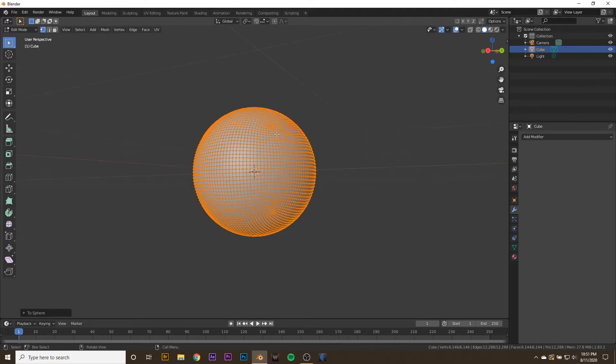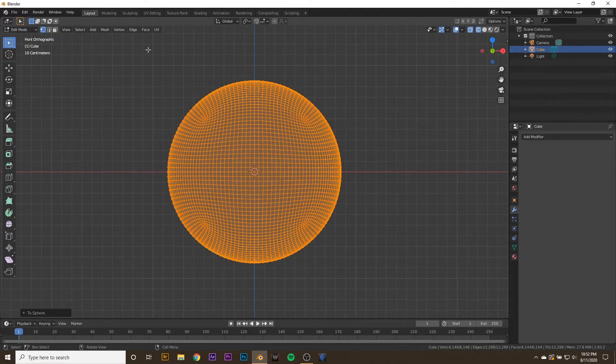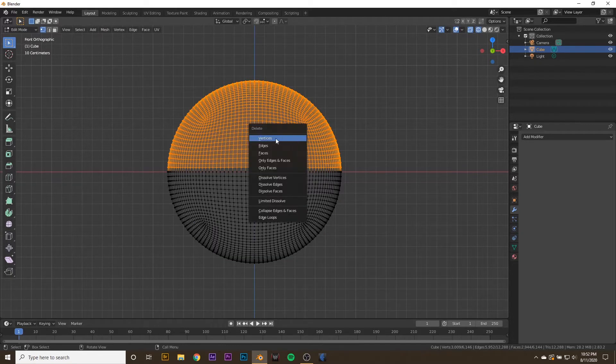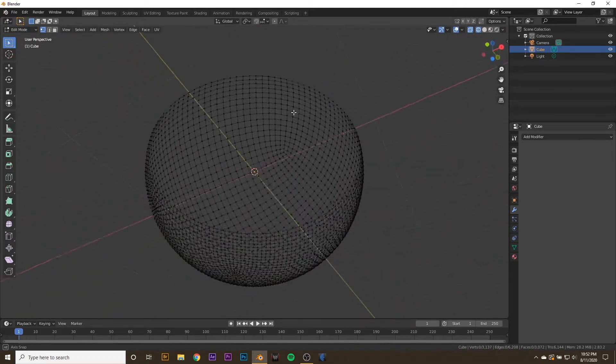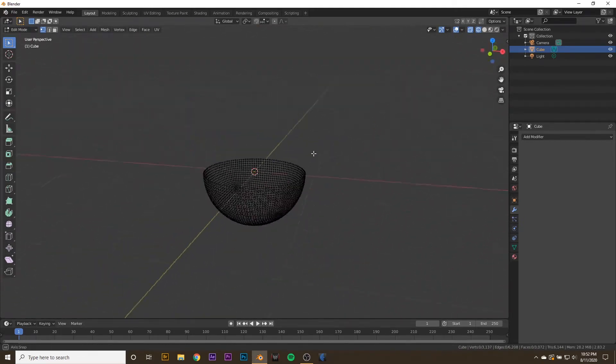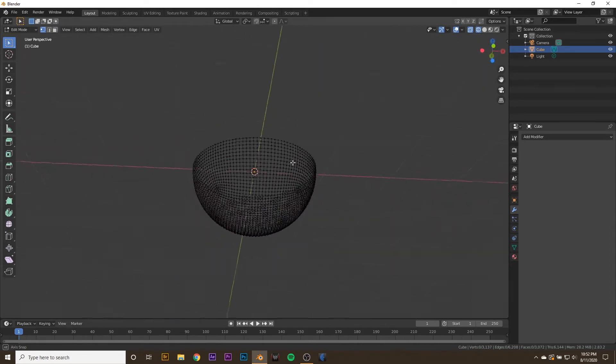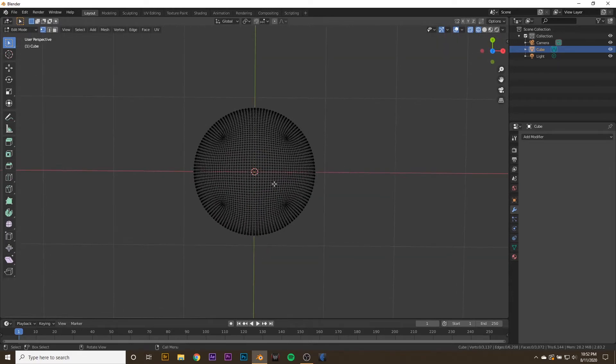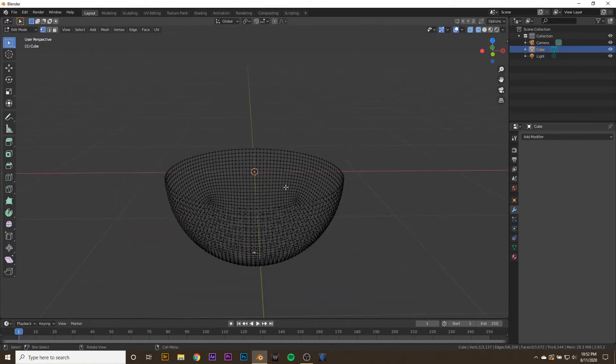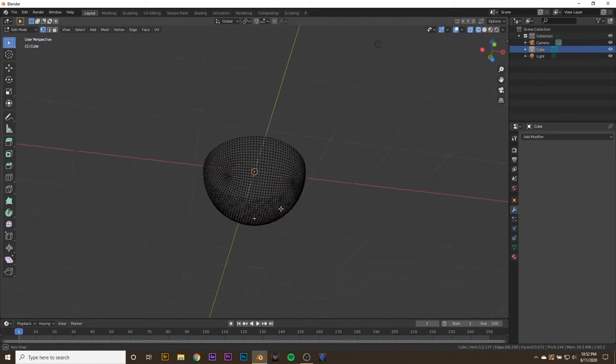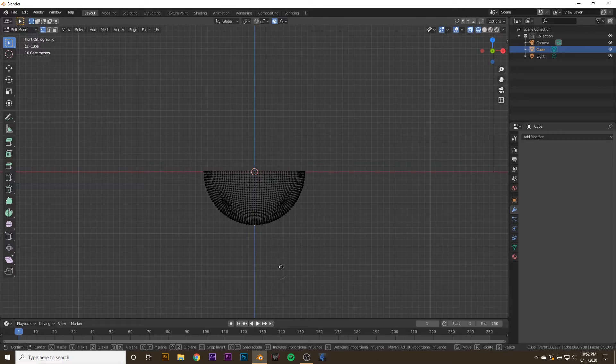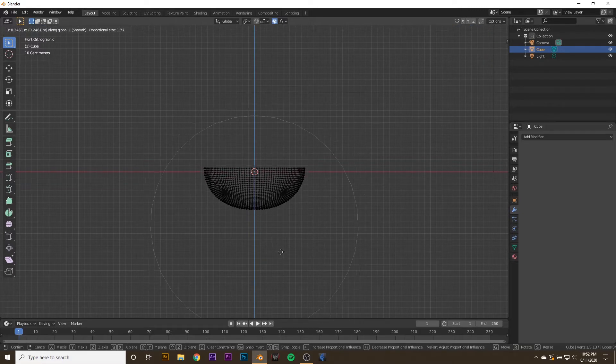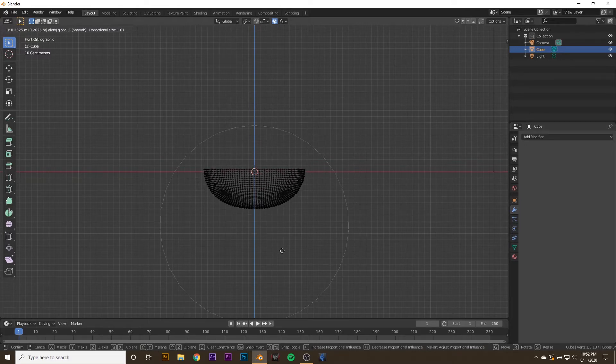What we're going to do is hit 1 on the keyboard, hit shift Z to go into wireframe mode, and select all the vertices above the X axis. Press X and delete the vertices. Now I have a little bit of a bowl. But this bowl, I actually want to flatten out a little bit. Press 7 and then select the middle vertice, then press O to turn on proportional editing and hit G then Z and drag it up a little bit. You can scroll to increase or decrease the amount of affected vertices here.